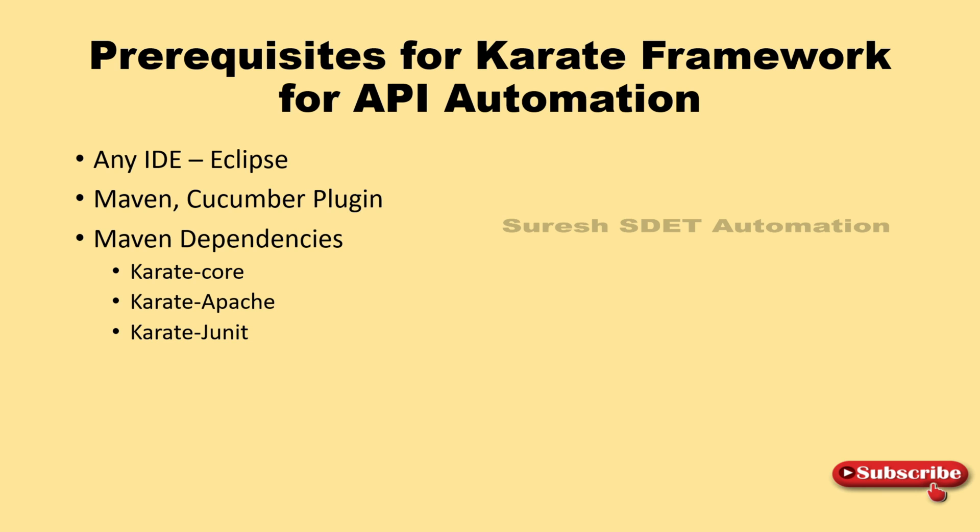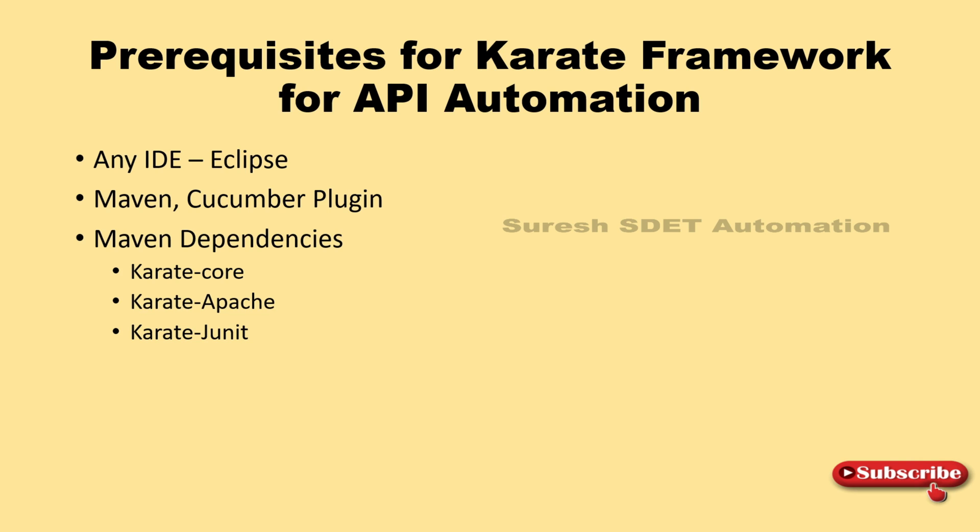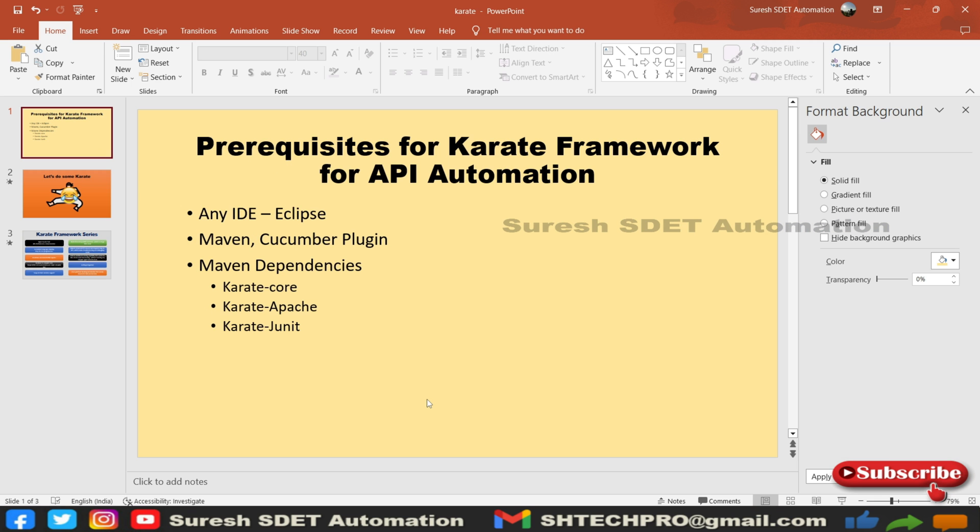We need a couple of plugins like Cucumber plugin. The Cucumber plugin helps you understand when you create any feature file - the entire structure will be displayed with respect to keywords highlighting. We also need Maven dependencies like Karate Core, Karate Apache, and Karate JUnit.